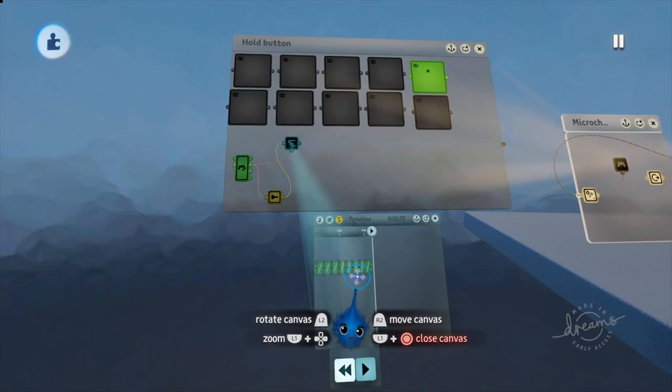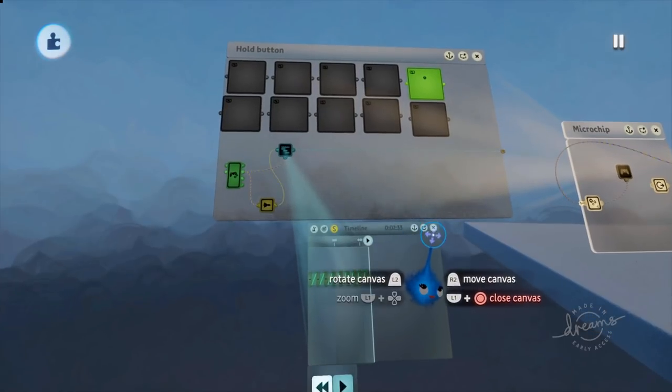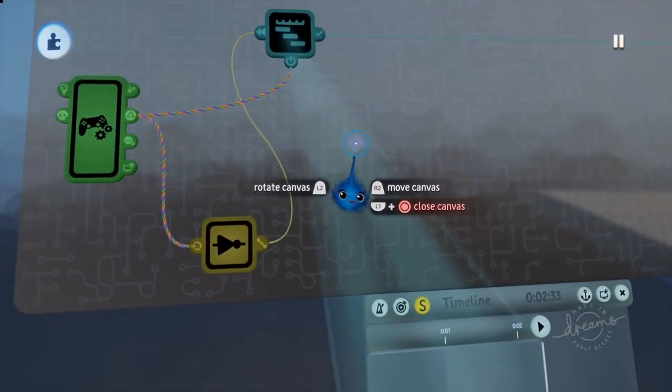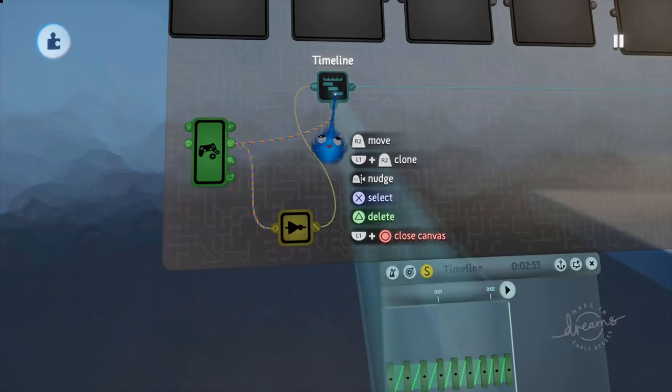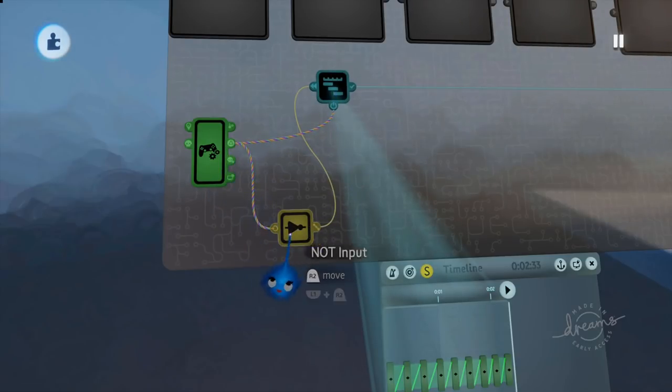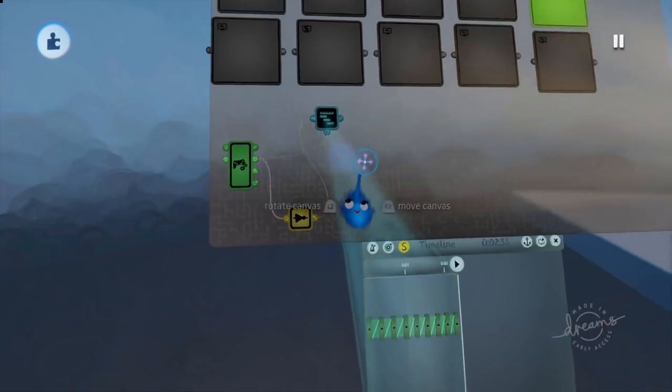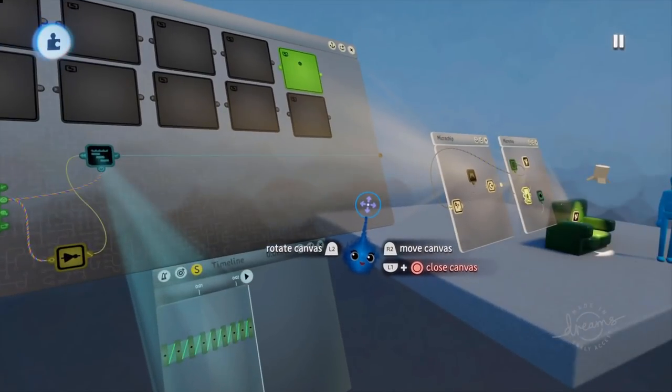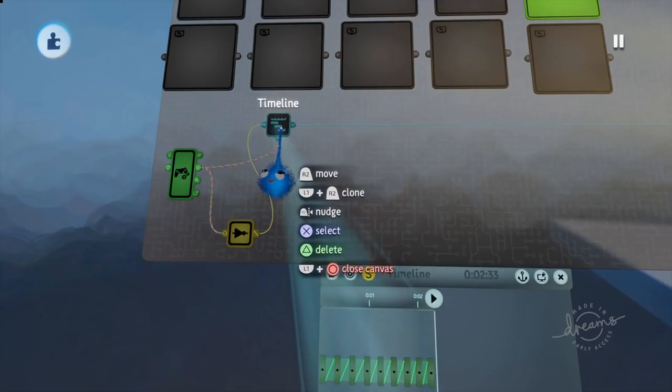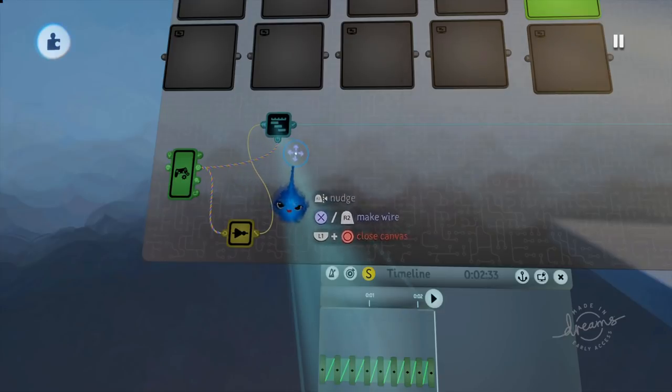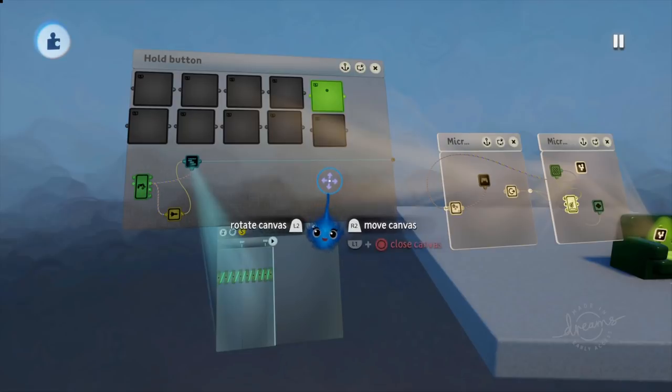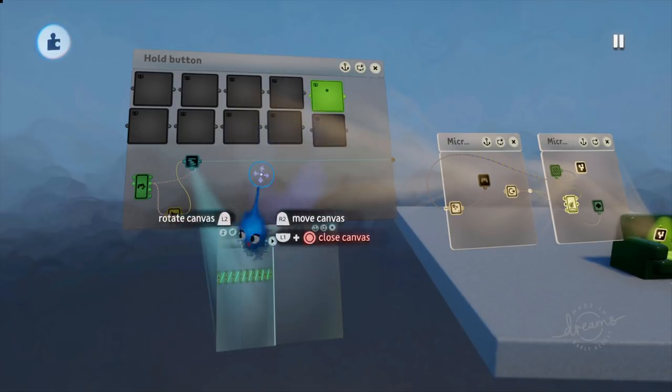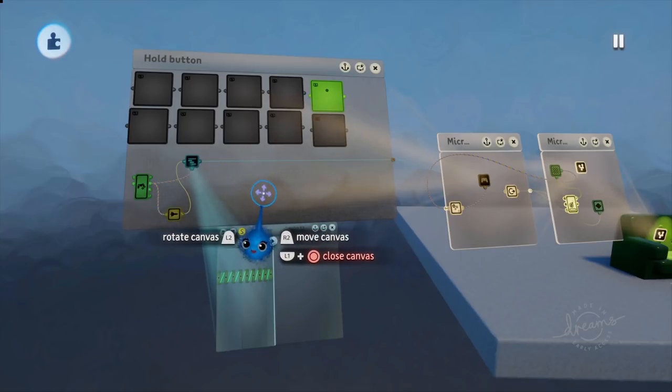So when you press the triangle button in, that's turning the power onto your timeline. When you are not pressing the triangle button, that's restarting the timeline. So this is a really simple way of doing it. We haven't got a counter or anything like that going on. We are just powering on our timeline and restarting our timeline. So as you press the triangle button, it is moving through your animation. And then when you let go of the triangle button, it restarts the animation. Very simple. No need for counters or anything like that.